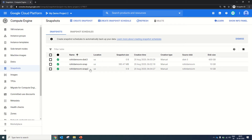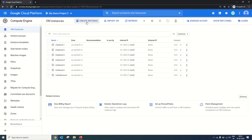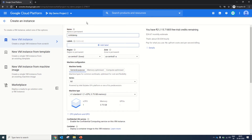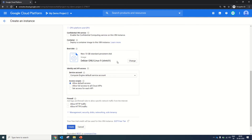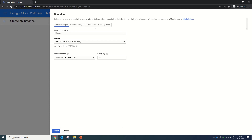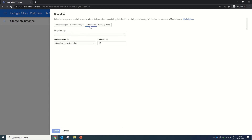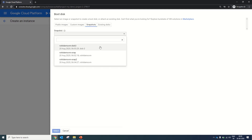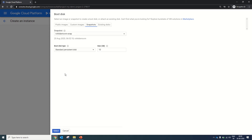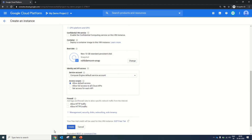Now we will restore these snapshots. For this we will go to VM Instances and click on Create Instance. We will name it Rohit Demo VM Snap Recovery, because we are going to create this machine using the recovery of the snapshot. In the boot image, we need to click on Change, and you have the option of Snapshot. Once you click the dropdown, you will see options: snapshot of disk 3, snapshot of machine, and incremental snapshot of instance. We will go with the full snapshot, which will create a 10 GB persistent disk for boot. We will click Select.